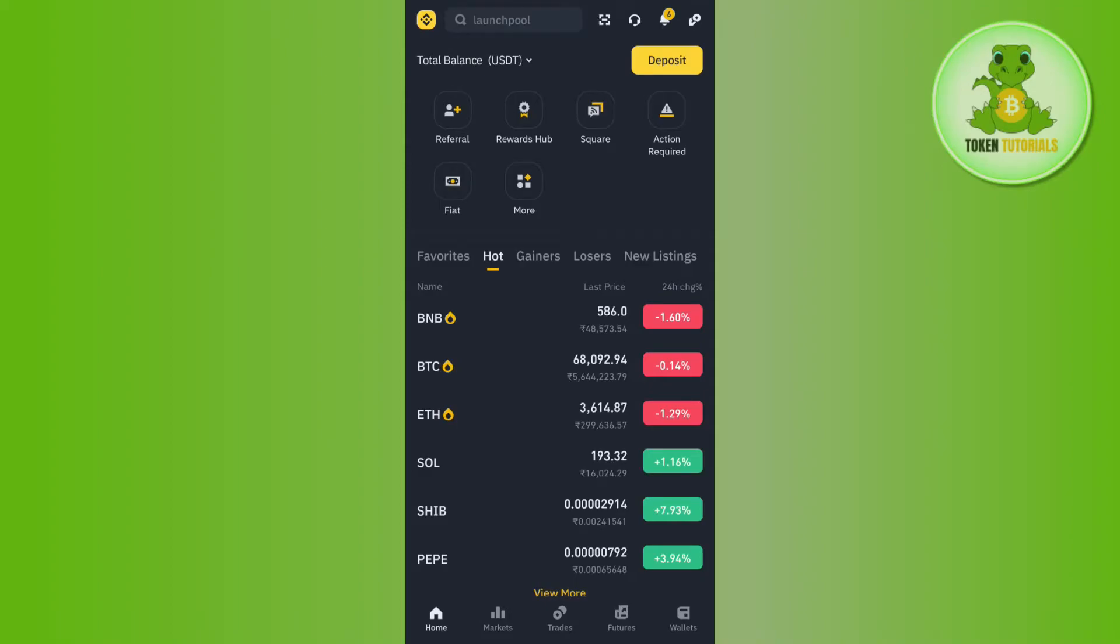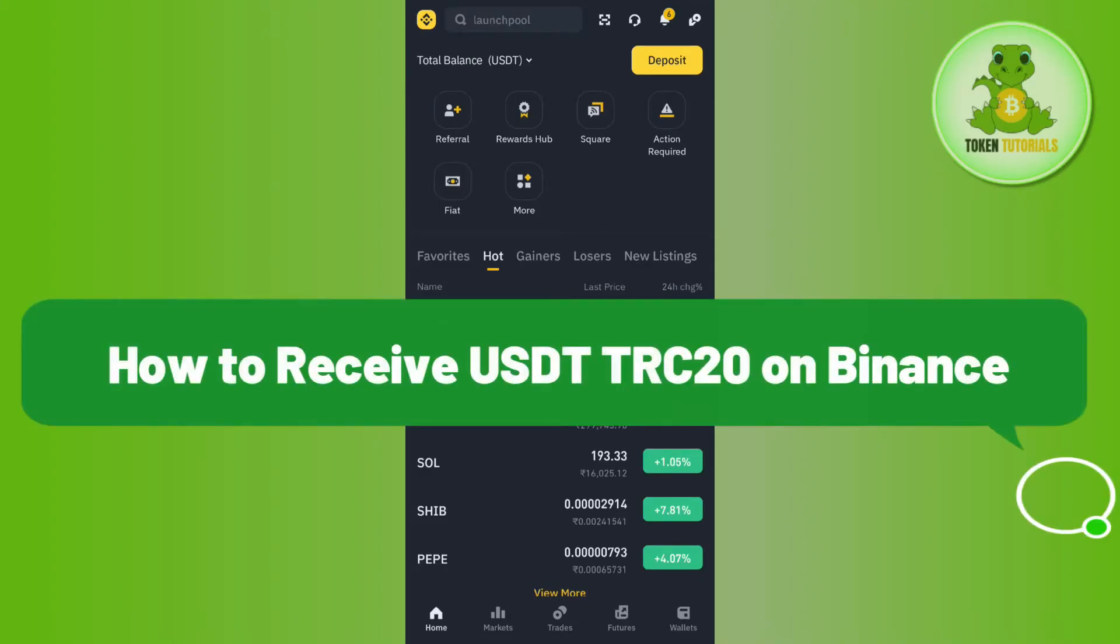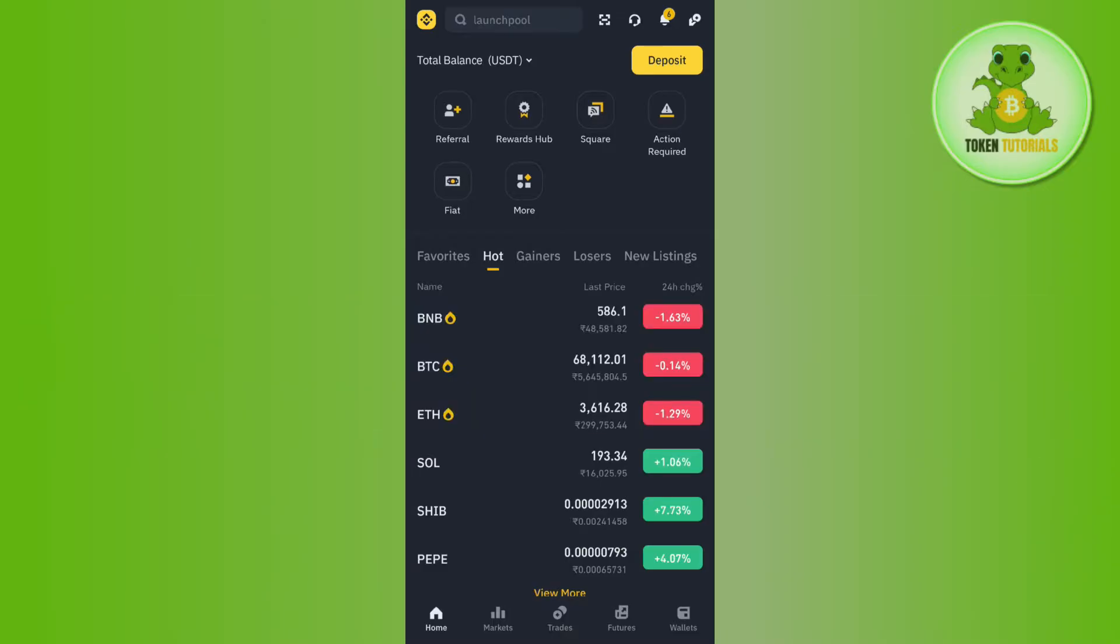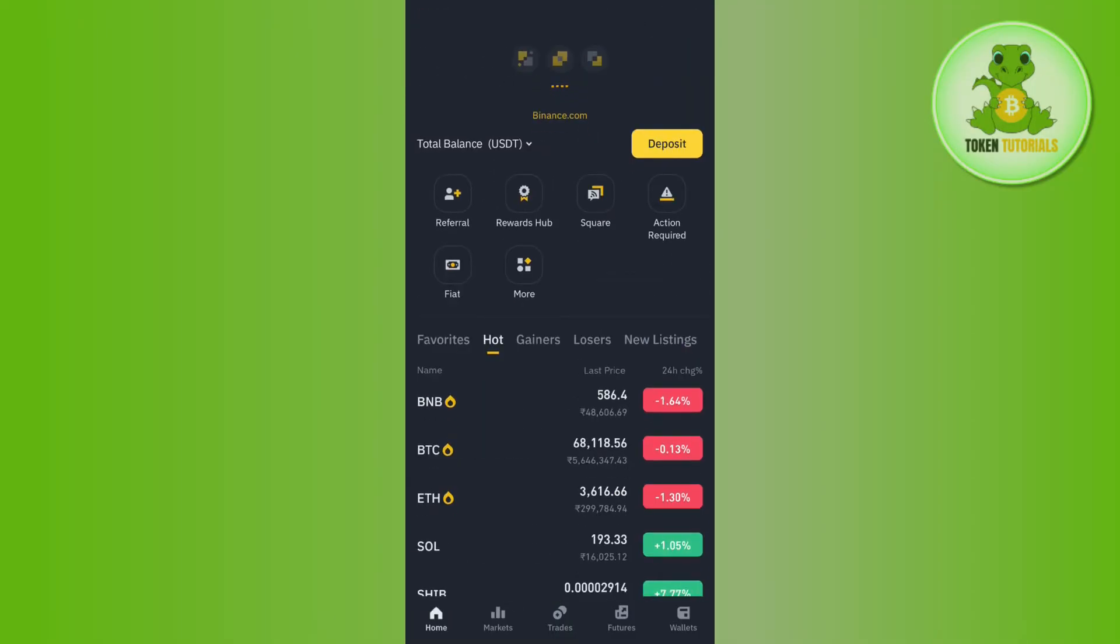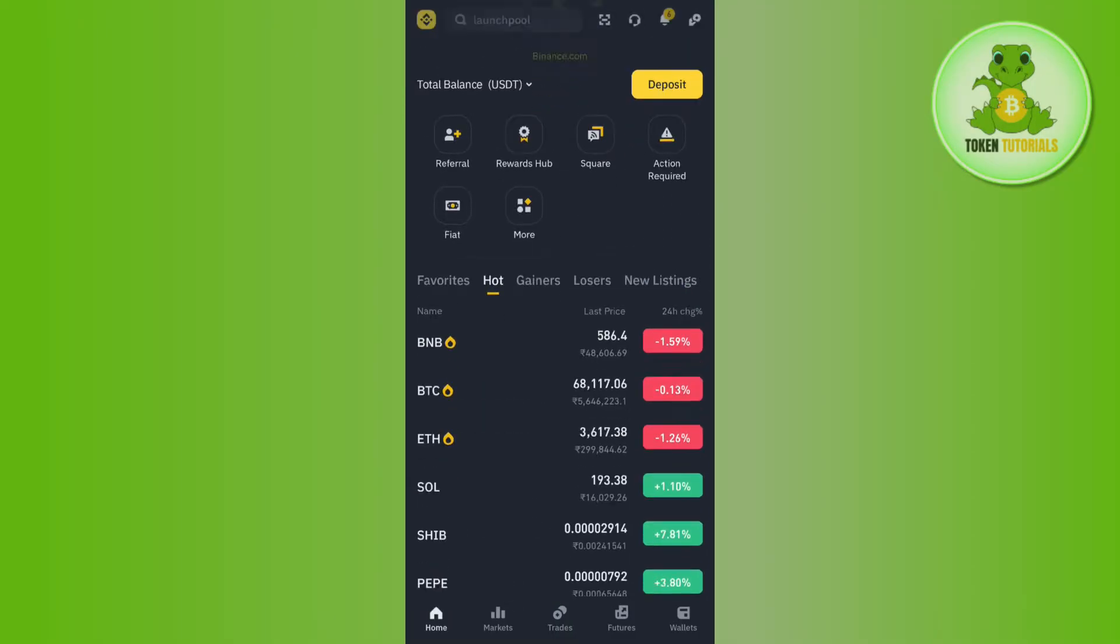Hello everyone, welcome back. In this video I will show you how to receive USDT TRC20 on Binance. In order to do this, you first have to launch your Binance mobile application and then log into your account.